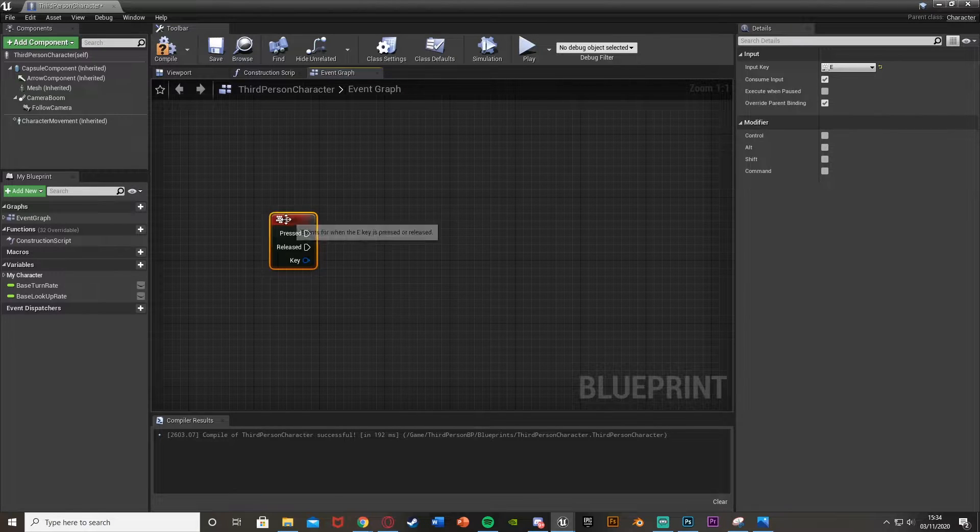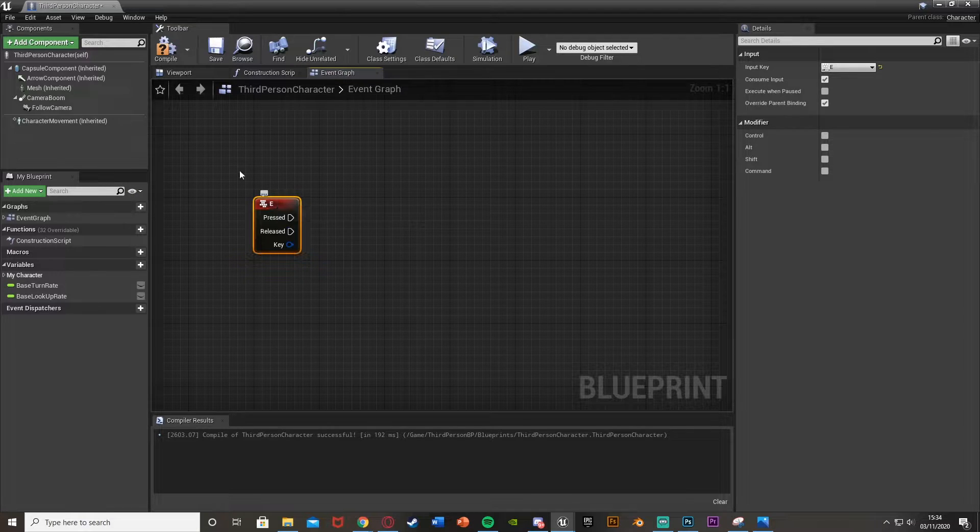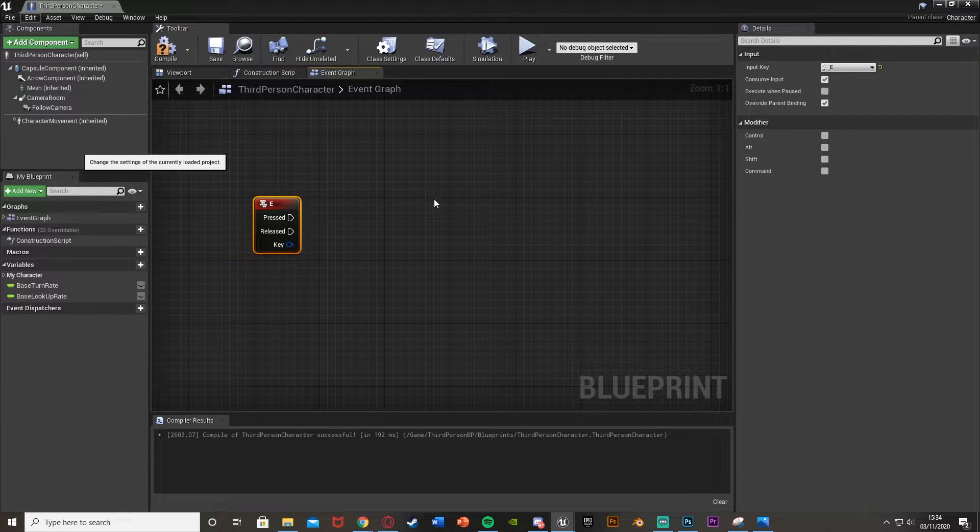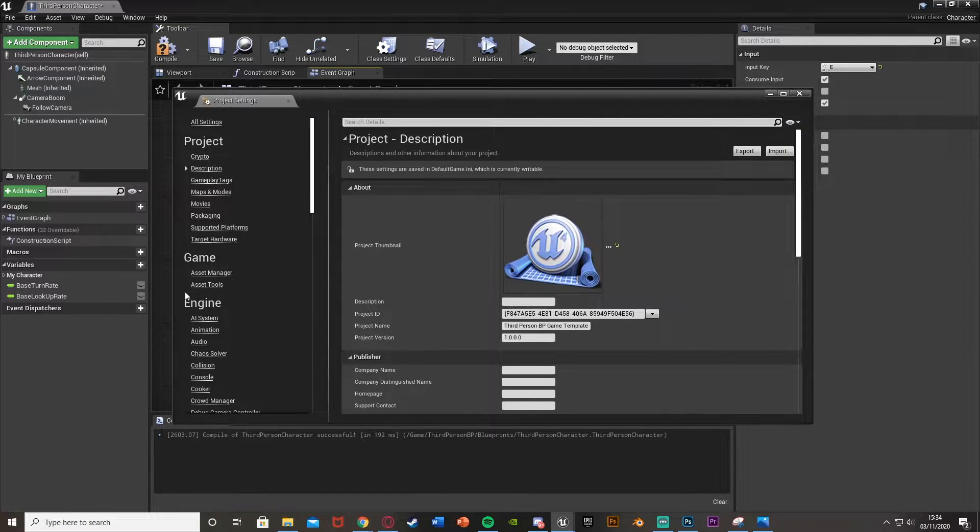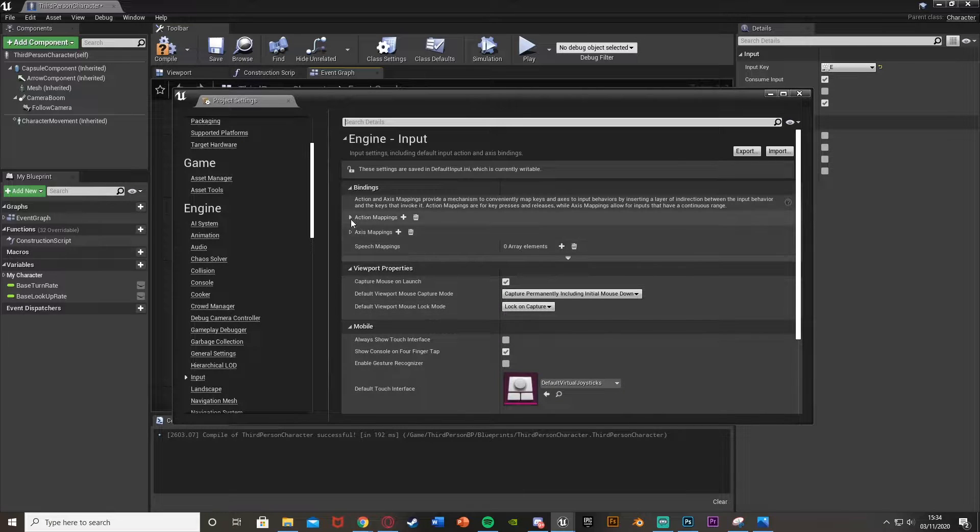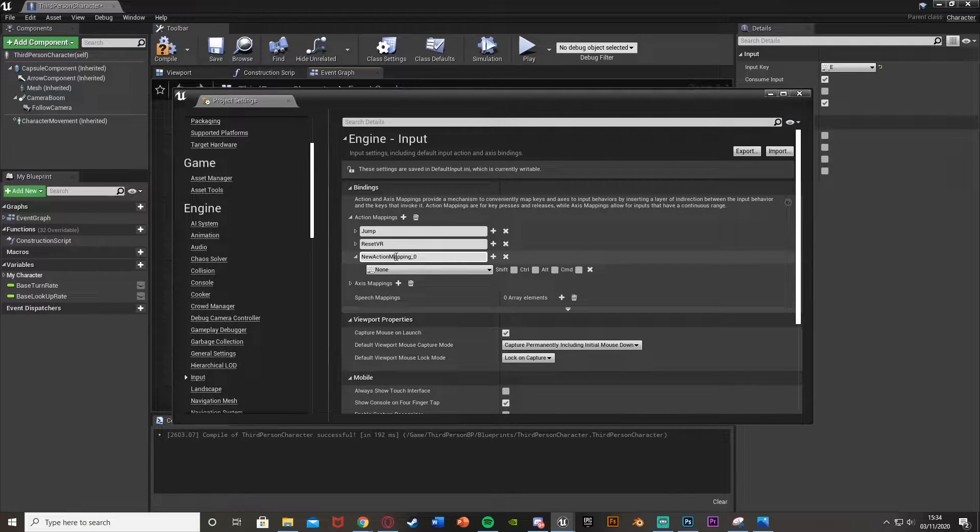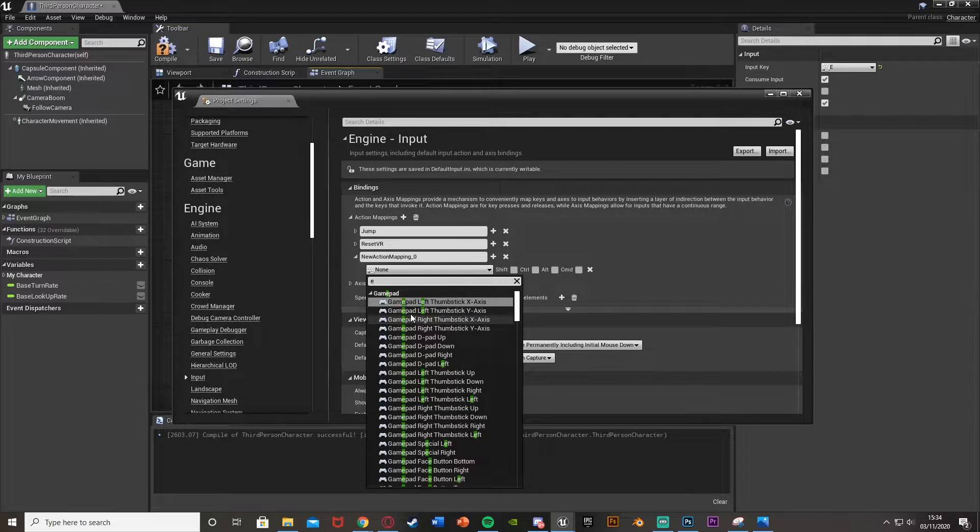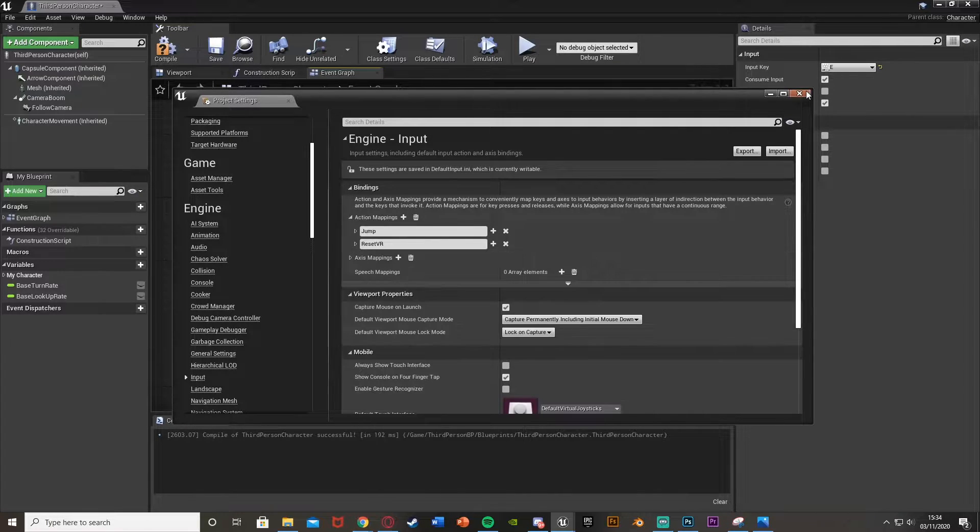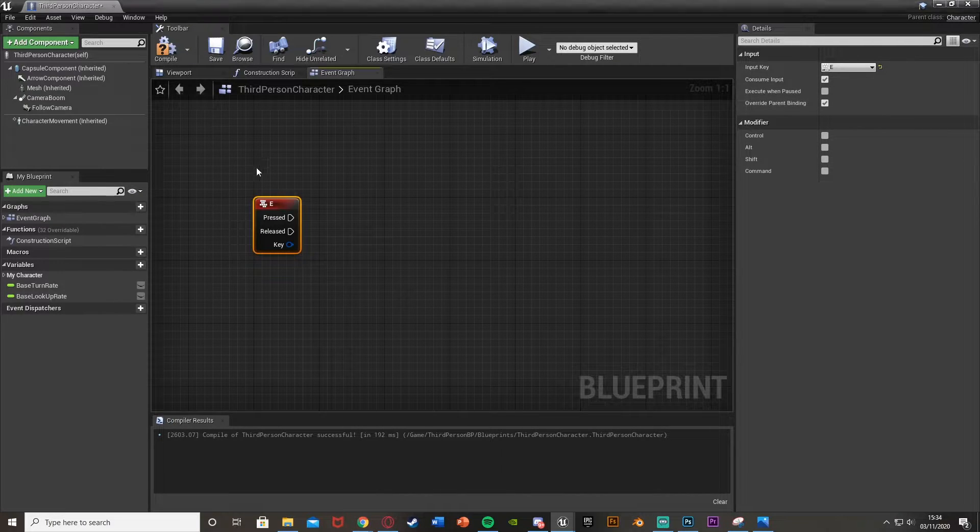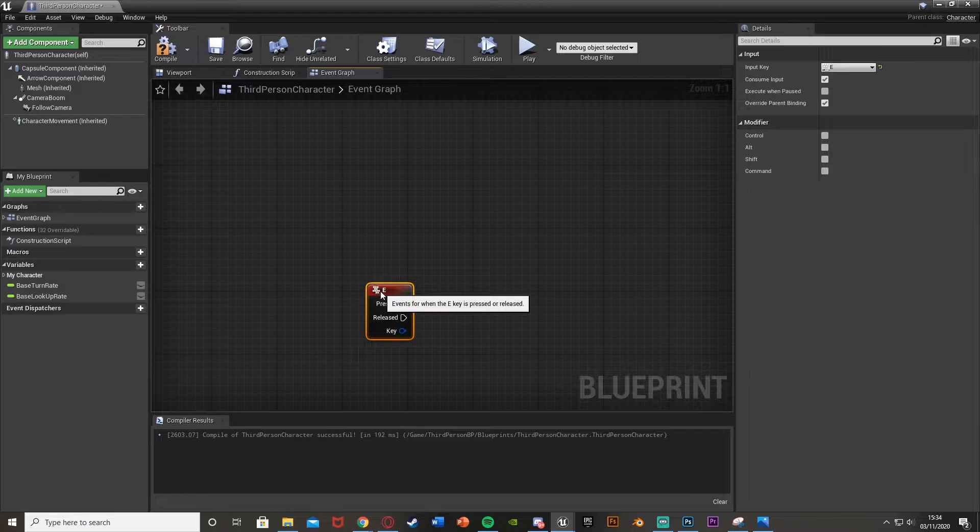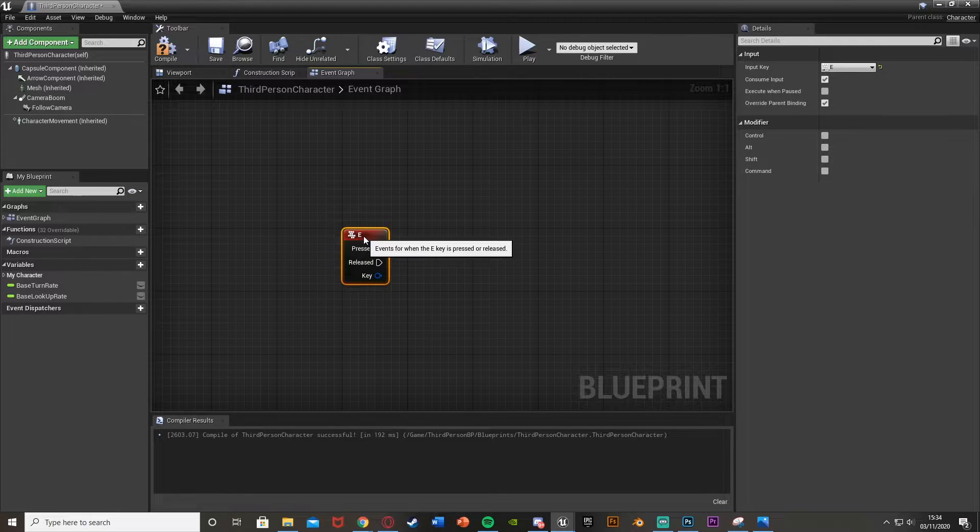You can use whatever you like or you can set up an action mapping for this instead. So if you go to edit, project settings, go down to input, we can then create an action mapping here. You can just put it in and change the key like that. But for me, I just want this to be a general one. So I'm just going to be putting E here like so.